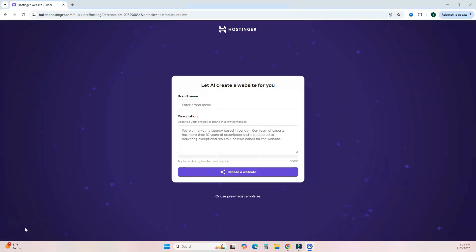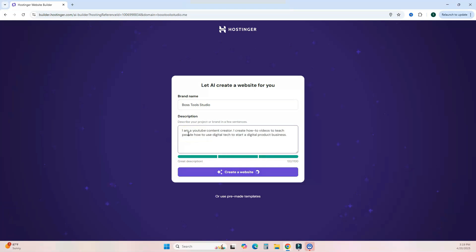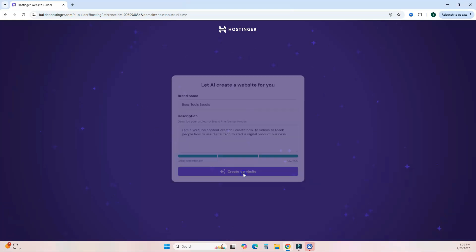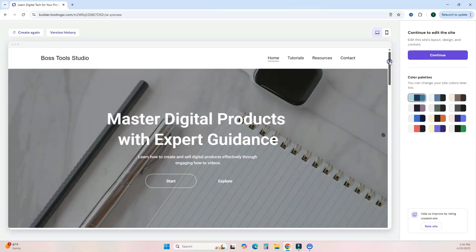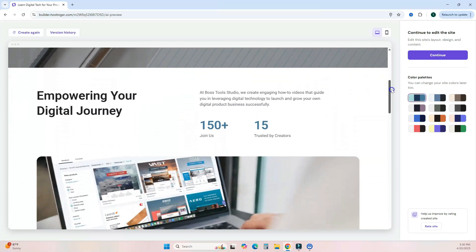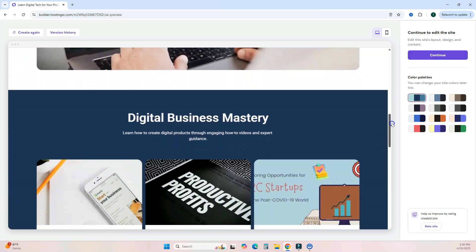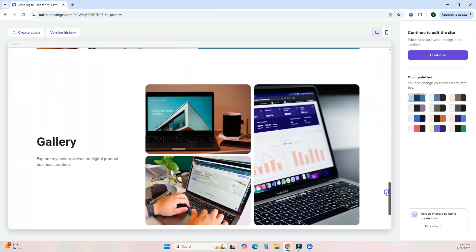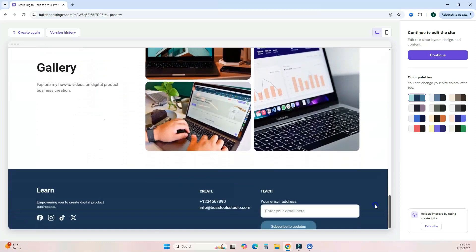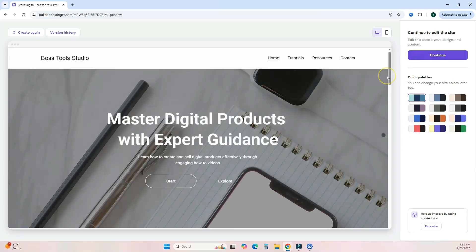Once registration is complete, it brings you to the AI website builder. Give Hostinger some information about your brand and it will build you a website based on that information. Hit 'Create a Website' and it takes a few moments to generate. Here's the website Hostinger created — it's a nice clean layout you can use for your business, based on the information you provided.